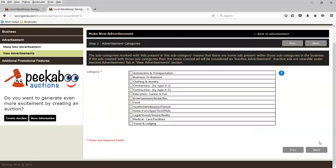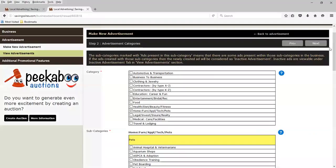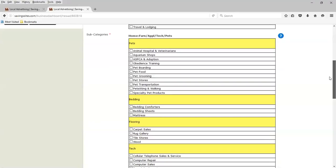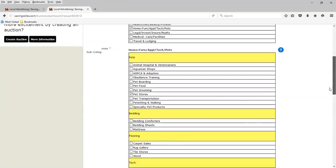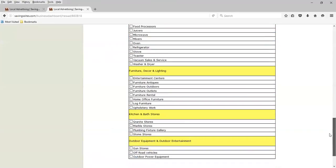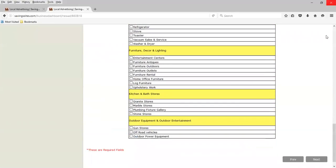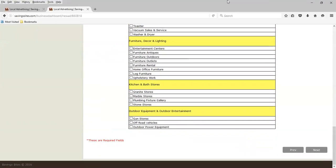In this screen, we select our category, pets. That's our main category. And our subcategory here will be pet stores. And we're going to hit next.